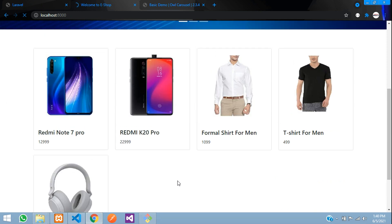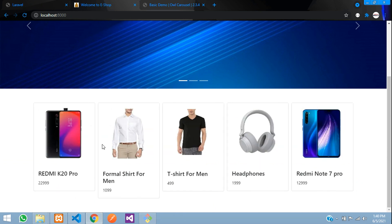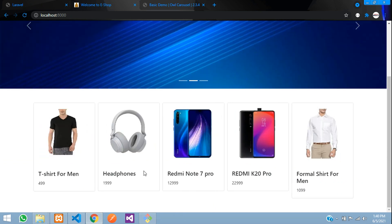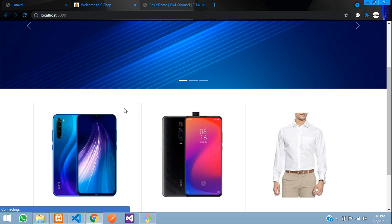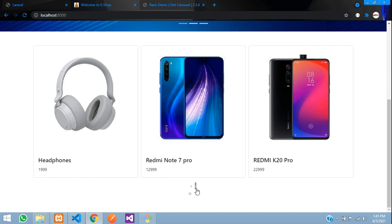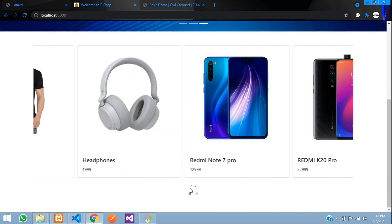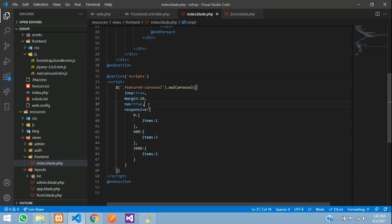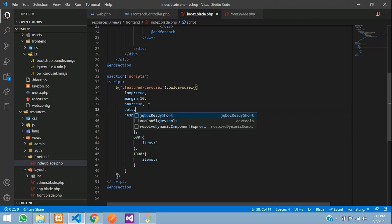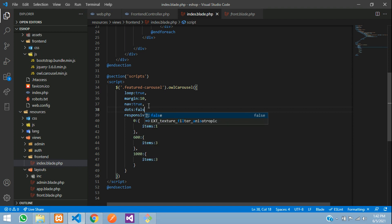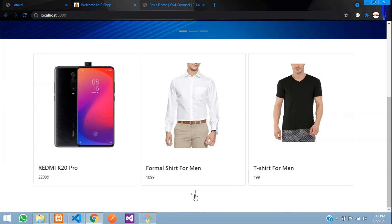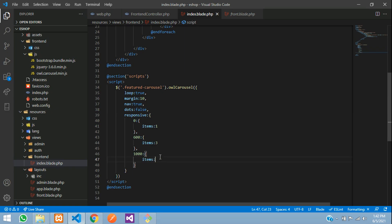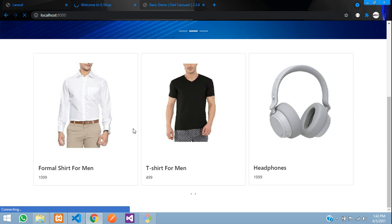Refresh the browser — the carousel is working. It shows five products at once; let us change that. In the JS, find the laptop screen size setting and change items to 3, then save and refresh. The Owl Carousel is integrated successfully with navigation arrows and dots. To remove the dots, add dots: false in the JS config and refresh — the dots have disappeared.